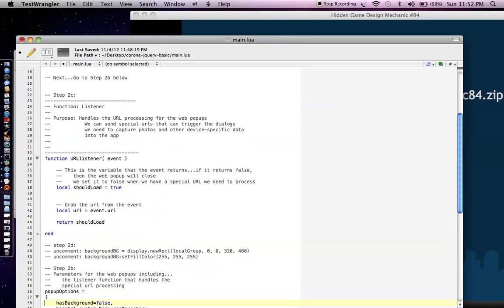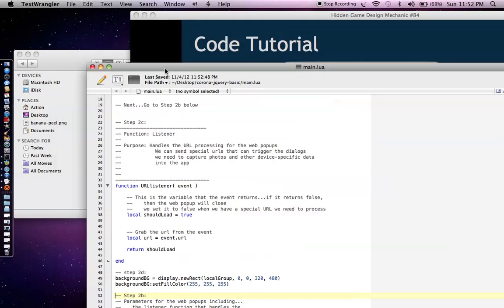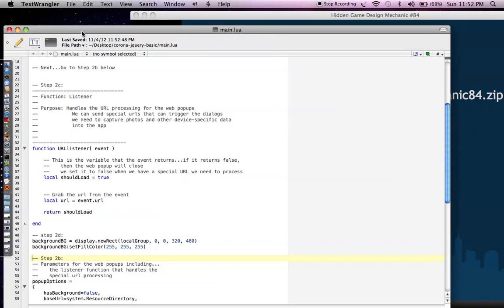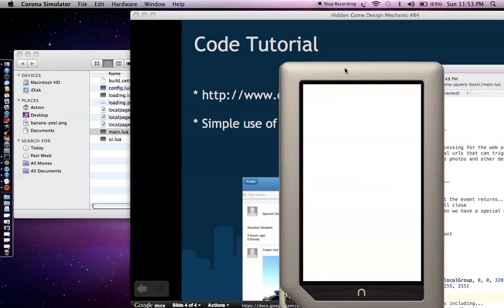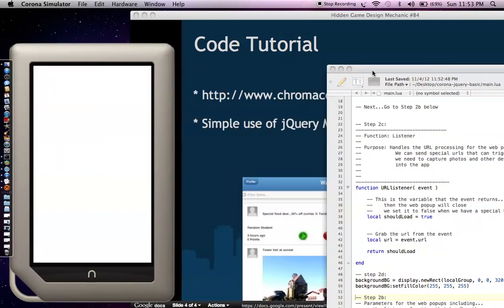Step 2d: remember that background variable we set up — we're now going to actually create it. We create a rectangle and set it to white for now. Eventually you'd set it to your company logo. This will show up right before the web popup loads. Once you save, you'll now see a white screen — so we're making some progress.